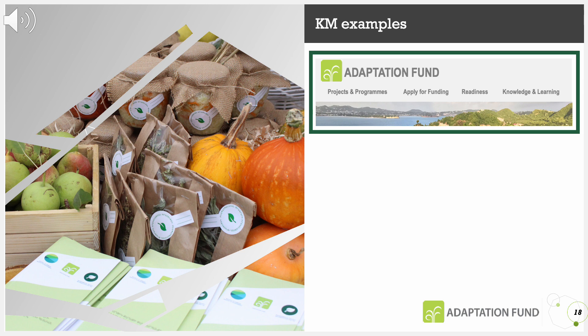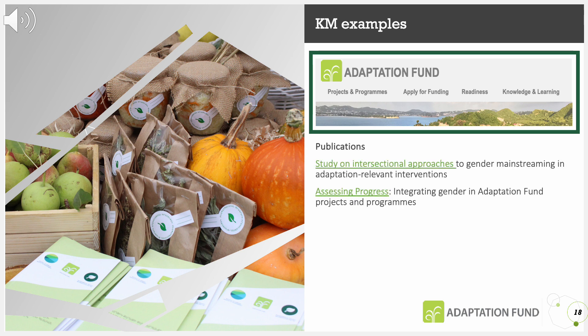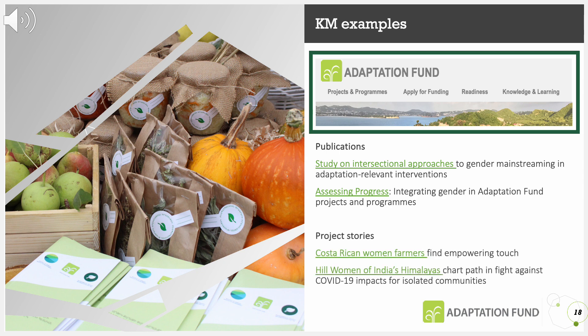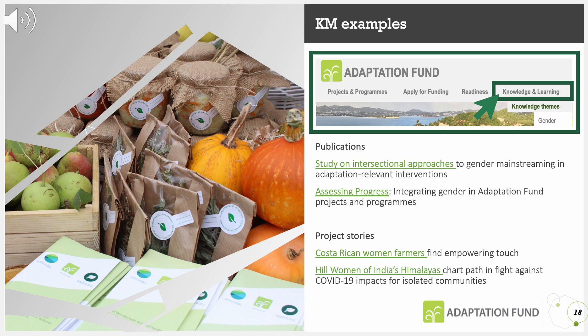Examples of knowledge products can be found on the Adaptation Fund's website. These include publications such as the study on intersectional approaches to gender mainstreaming in adaptation-relevant interventions, and the report Assessing Progress: Integrating Gender in Adaptation Fund Projects and Programs, as well as project stories such as examples from Costa Rica and India. The Adaptation Fund's gender theme can be accessed on the website under Knowledge and Learning > Gender.